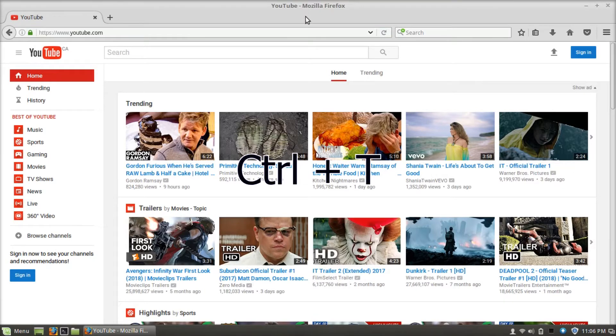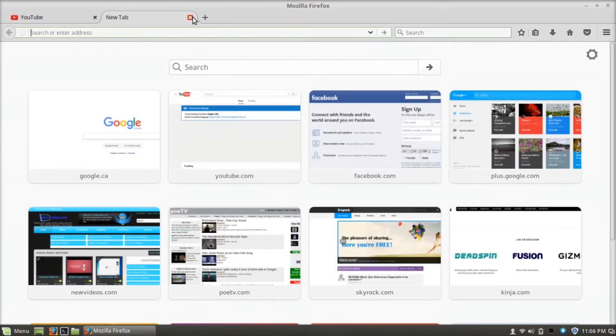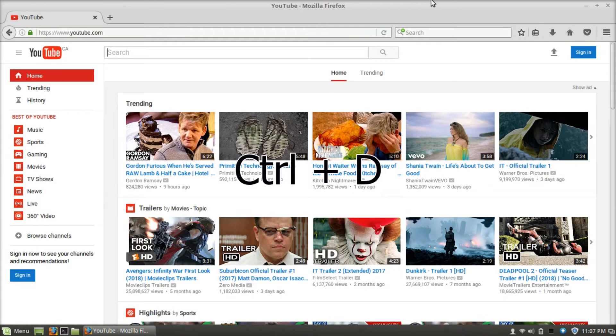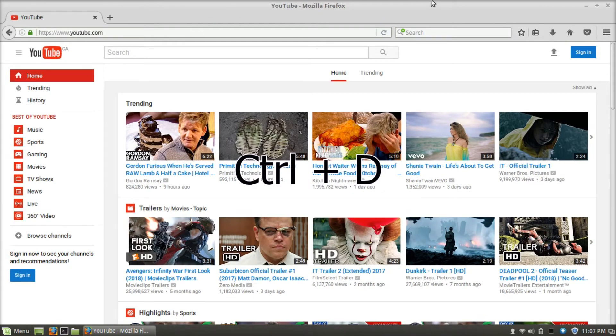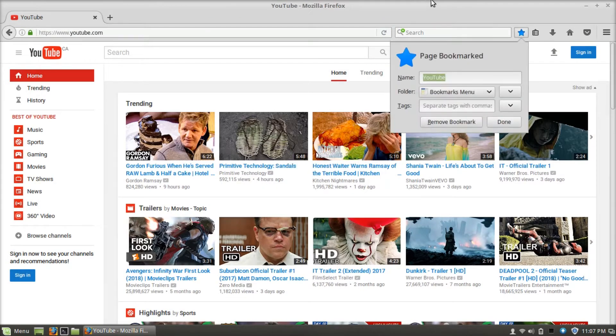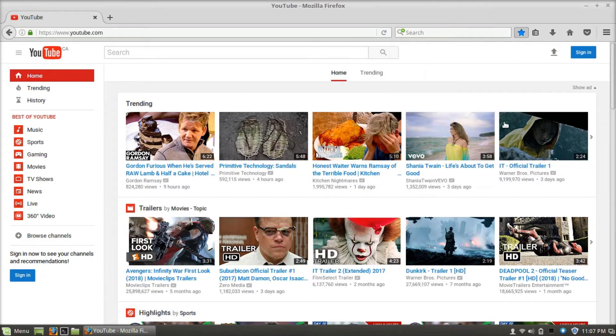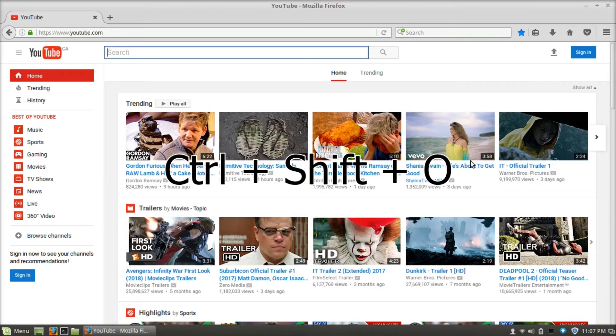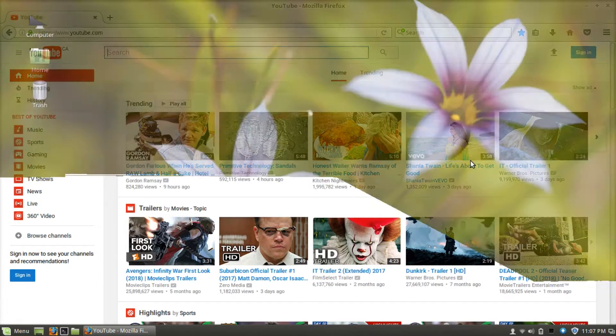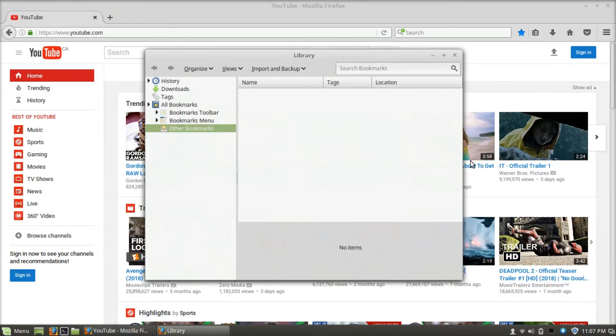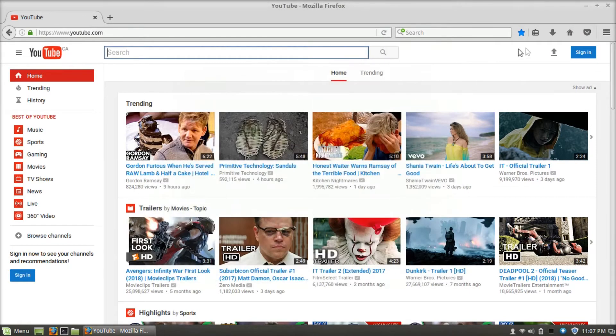Ctrl+T will open a new tab. Ctrl+D will bookmark the page. Ctrl+Shift+O will show bookmarks. Ctrl+Shift+Y will display the progress of ongoing downloads.